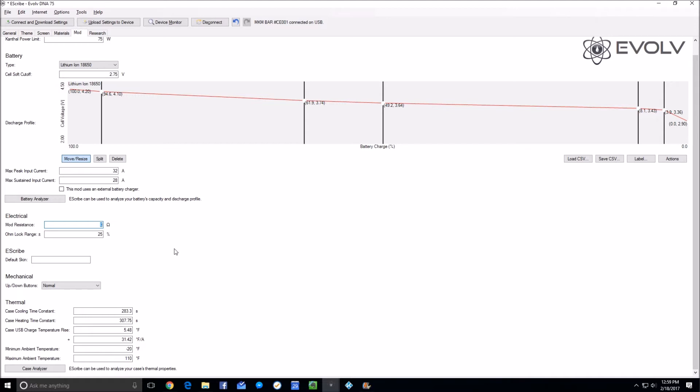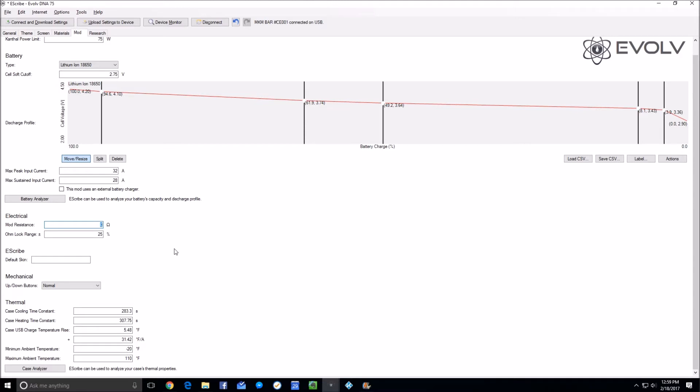The goal is to make it so the only resistance the mod is reading is that of the coil. The closer you can get to where it is only reading the coil's ohms and not reading any resistance from the 510 connection, switches, solder points, and everything else involved, the more accurate the temperature control will be.